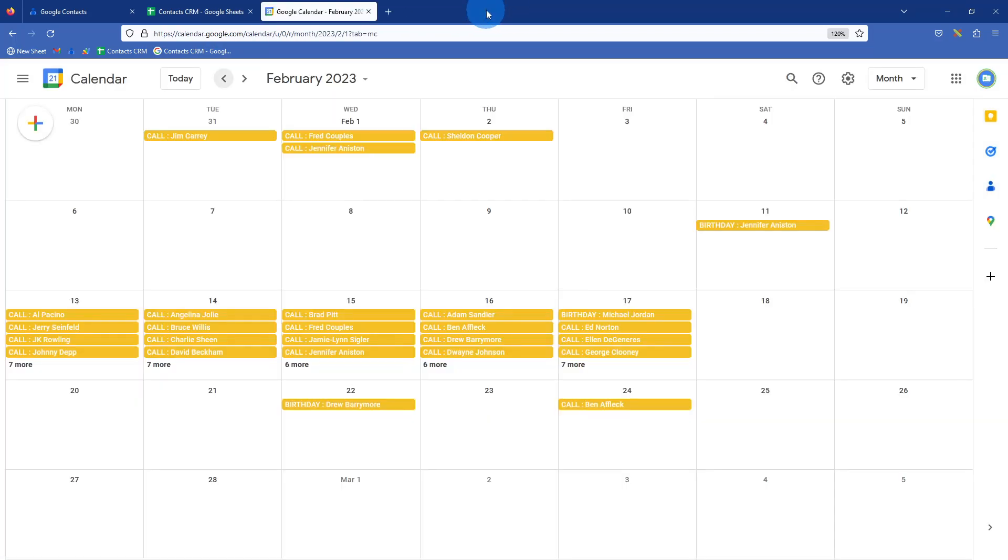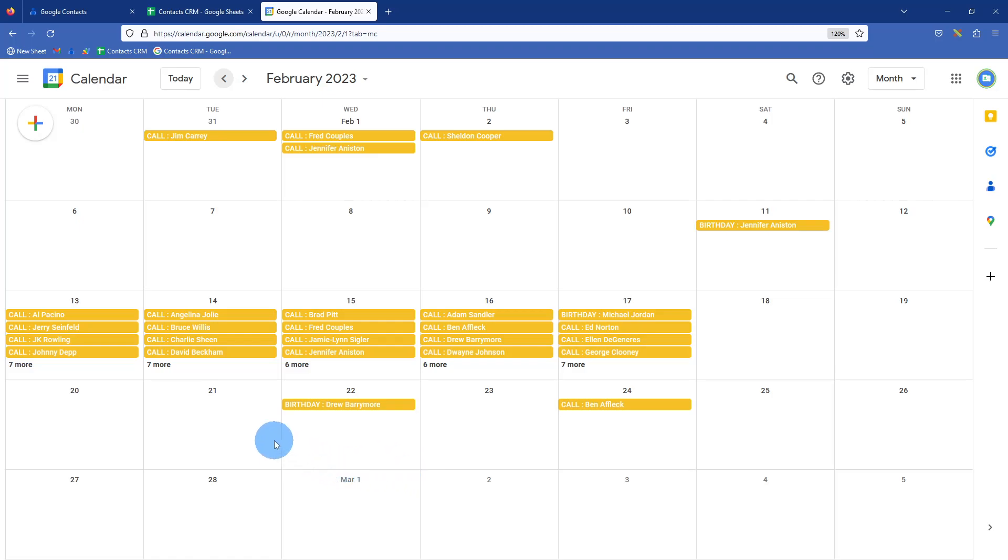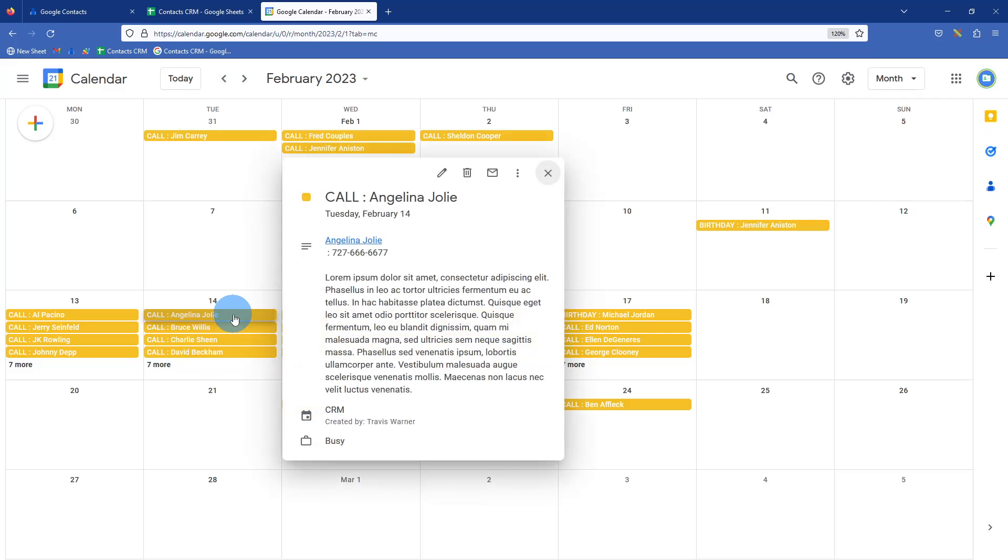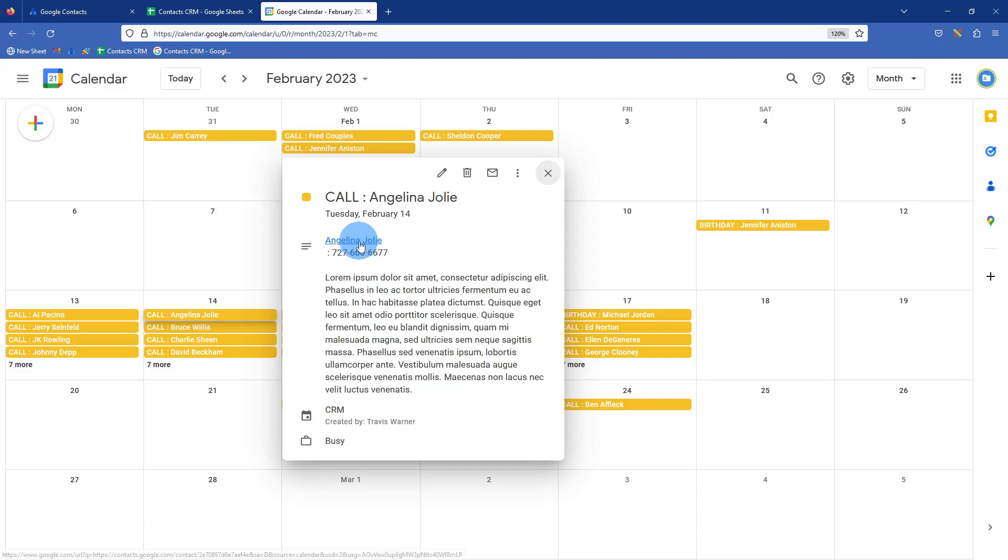Another neat feature is it does connect with your Google calendar. So these are all date specific actions that we put in. Just randomly grab one from last month. So Angelina Jolie had a call scheduled for the 14th of February. So from right here, you could just dial her phone number, give her a call.